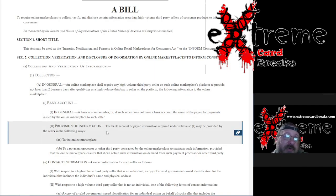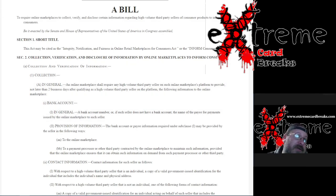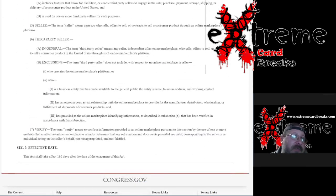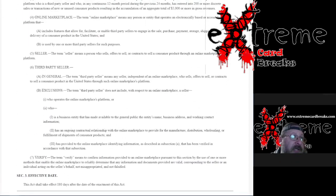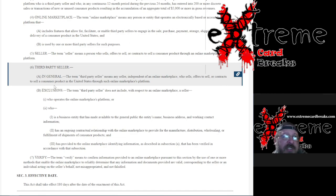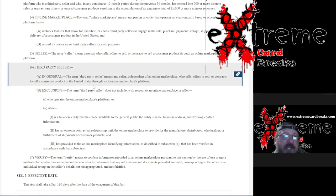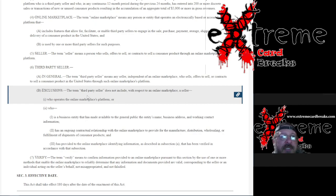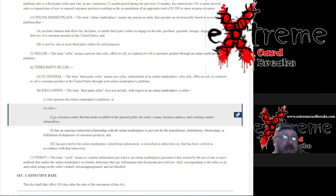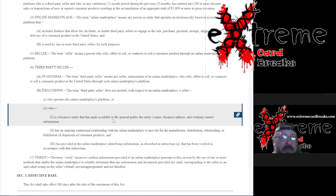We were talking about this - well, what the heck is a high-volume third-party seller? Lo and behold, somewhere down yonder here, the term "third-party seller" means any seller independent of an online marketplace who sells, offers to sell, or contracts to sell consumer products in the United States through such online marketplace platform. The term does not include businesses that operate the online marketplace platform or businesses whose identity is made available to the general public.